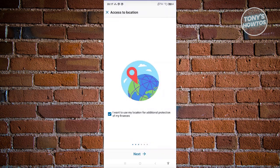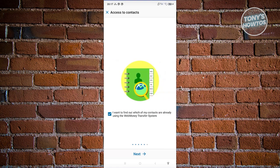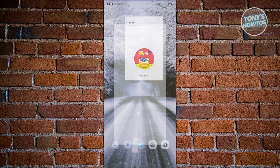If you have fingerprint enabled on your device, it's going to say 'Update biometrics' — go ahead and update your biometrics. From here, if you want to use your location you can allow that. Click on Next. You can also allow push notifications. Click Next. If you want to find out which of your contacts are already using WebMoney Transfer you can do that as well. Now you've just created your account — click on Try.